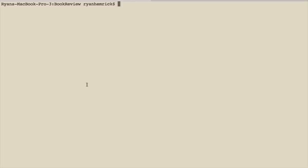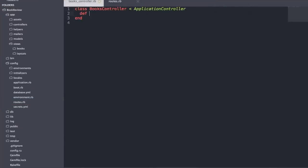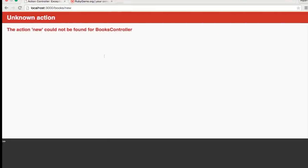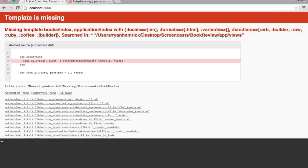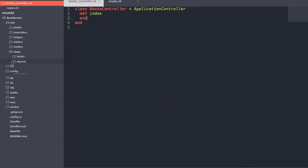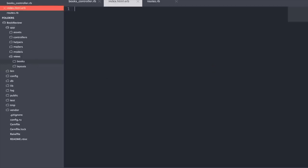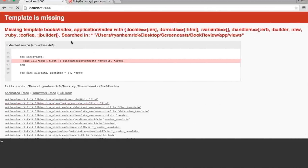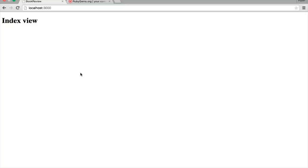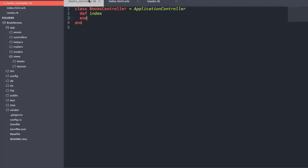Now let's fill out the index action in our books controller. We define the index action and swing back to the browser — we get a 'template is missing' error since we added the action but no template. To add our template, we go into our books folder in views and create `index.html.erb`. We fill in some placeholder text — 'index view'. Refreshing the browser, we see 'index view'. The `index.html.erb` extension means it's our template file, being rendered by the index action.